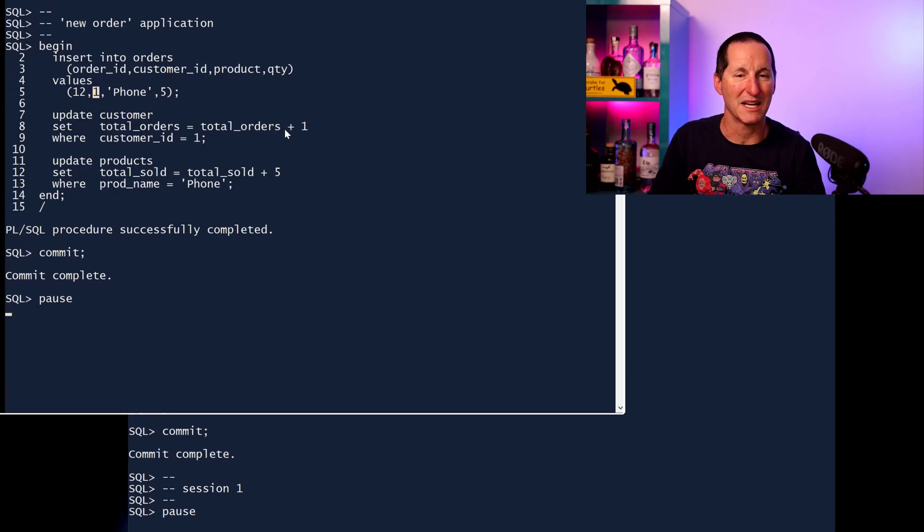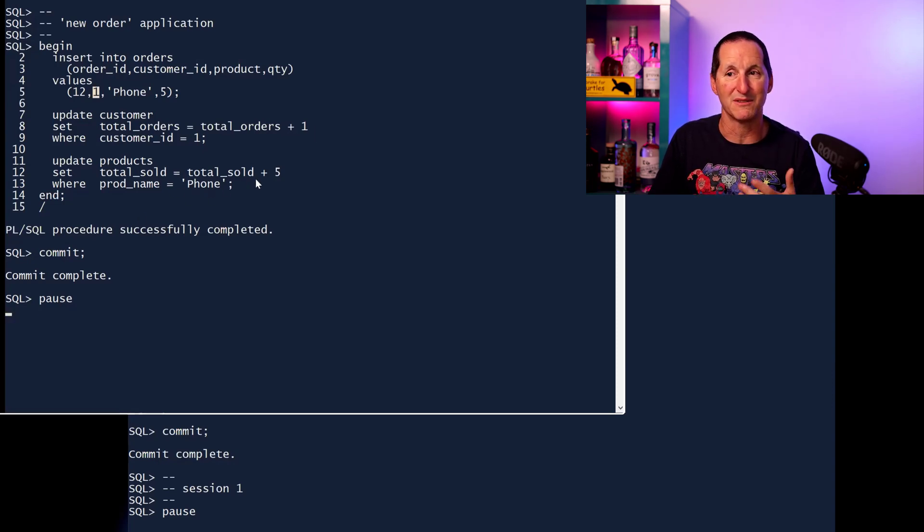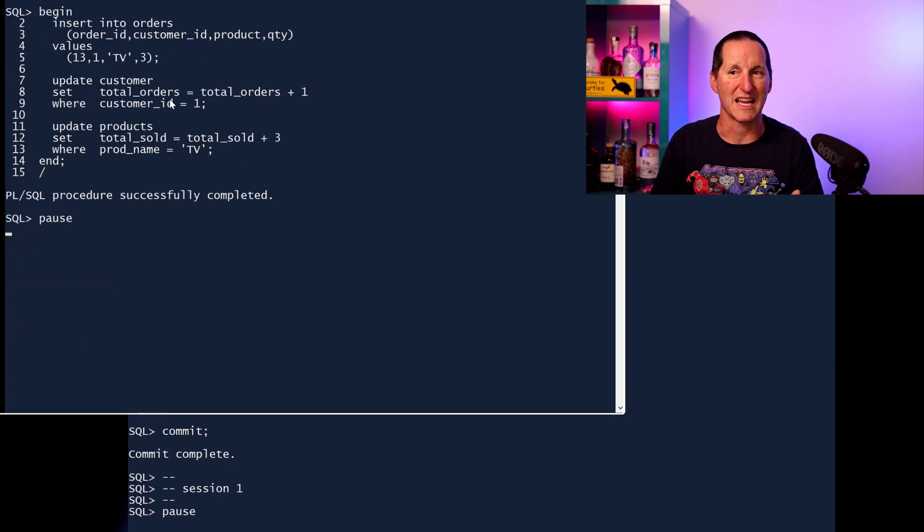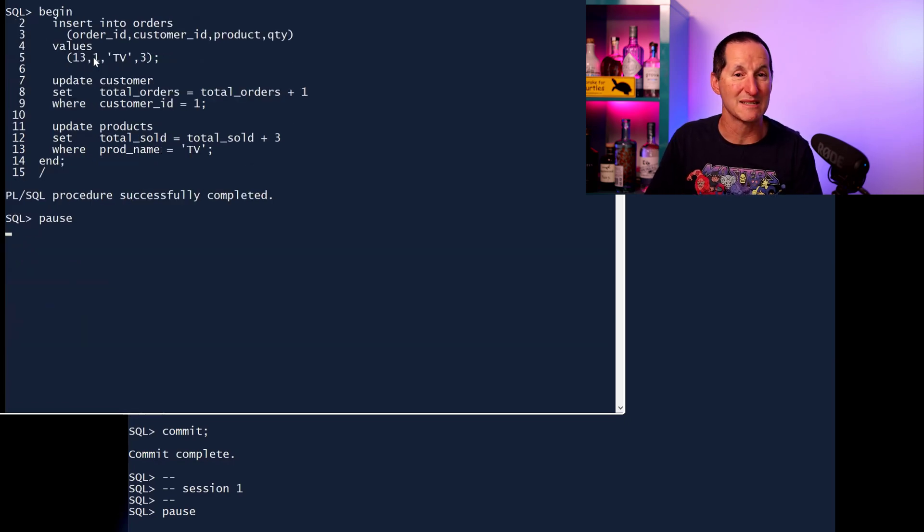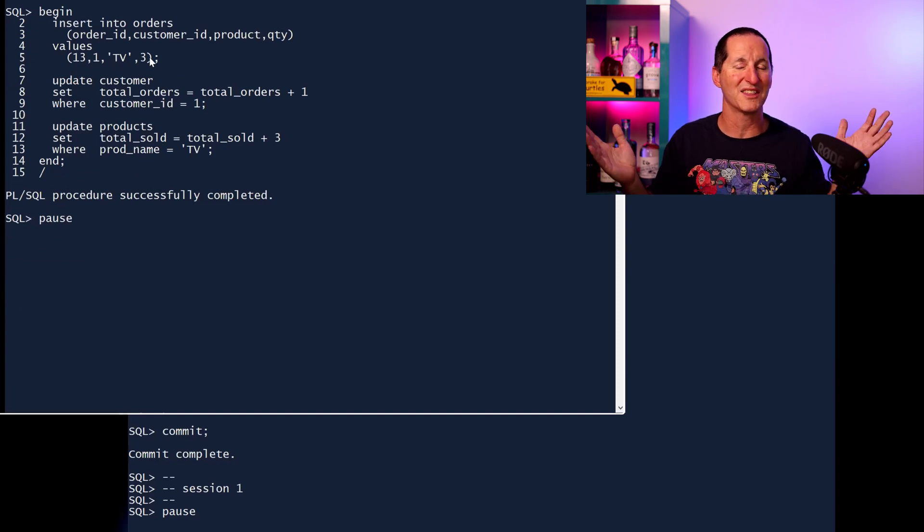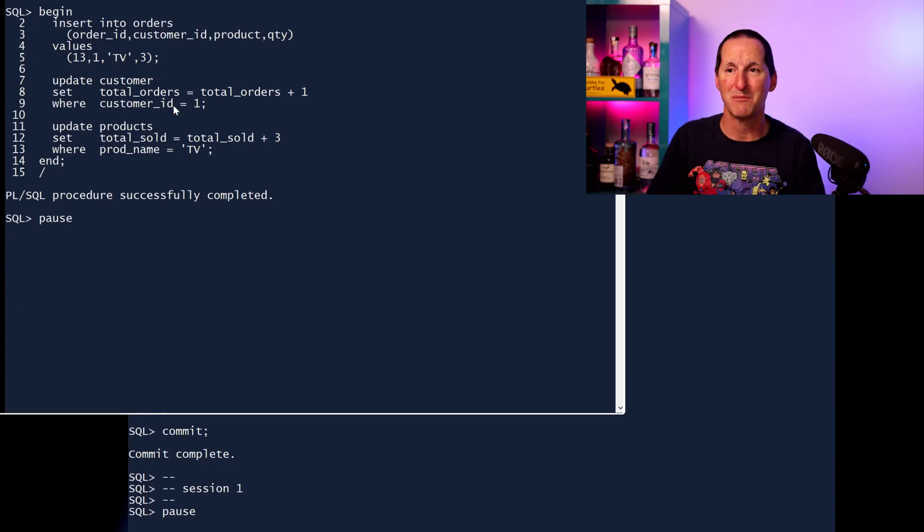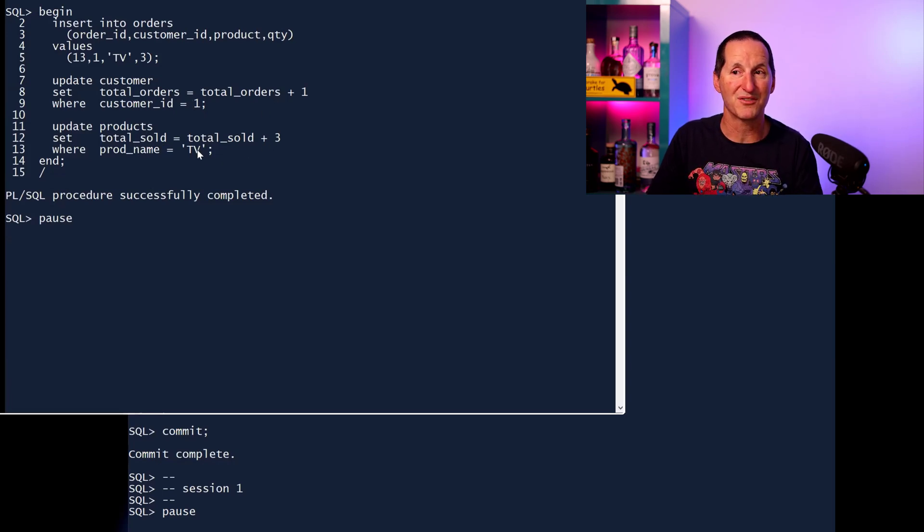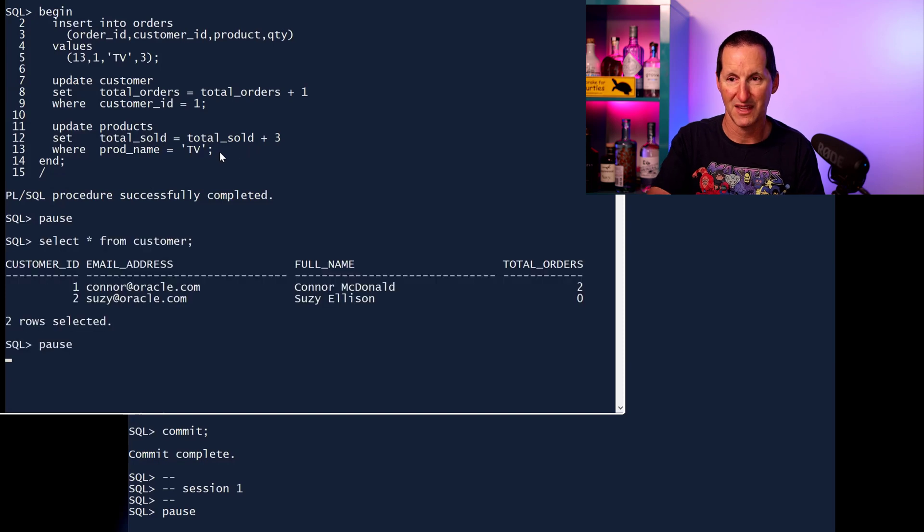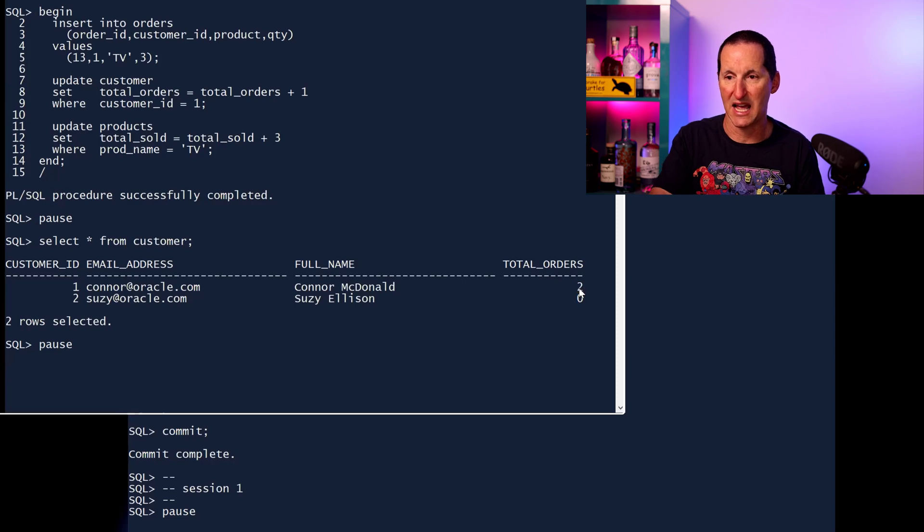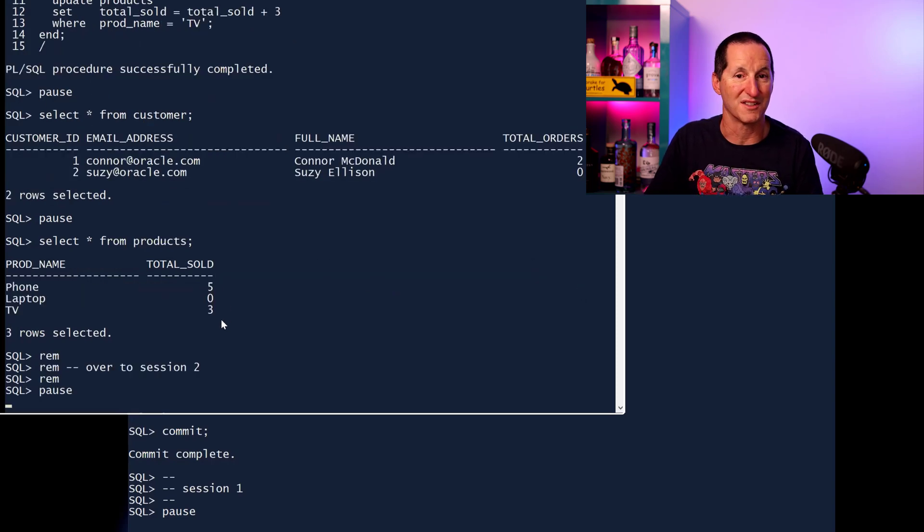So what does that mean my application has to do? Well, for customer one, the number of orders has gone up by one, and for the products table, the number of phones has gone up by five because I bought five phones. Here's another example. The next order is order 13. Customer one, that's me again, I bought three televisions. Why I need three televisions, no one knows. But once again, customer orders goes up by one, products goes up by three for the product of TV. And we can see in my session, customer one, I've now done two orders, and in those two orders, I've bought five phones and three televisions.